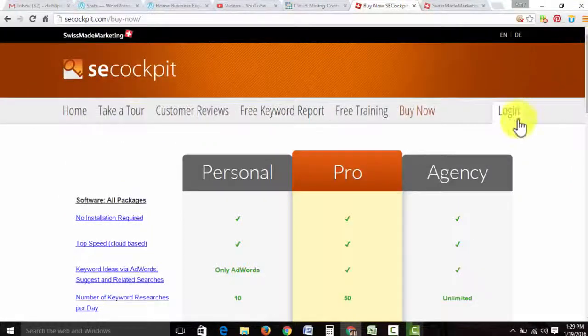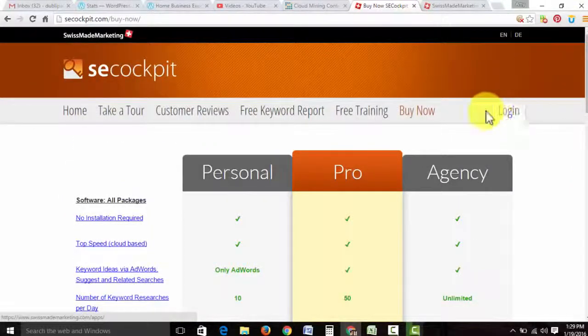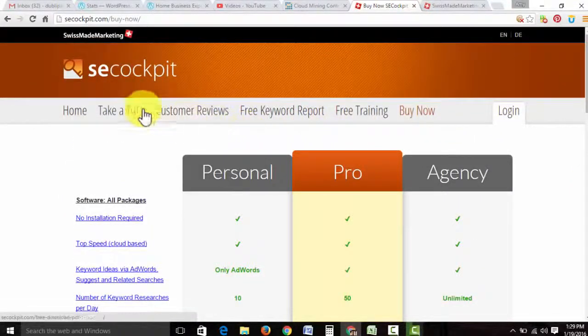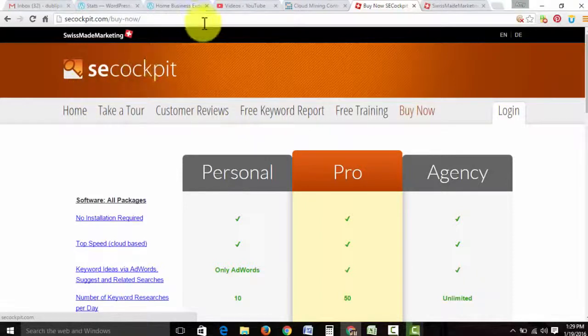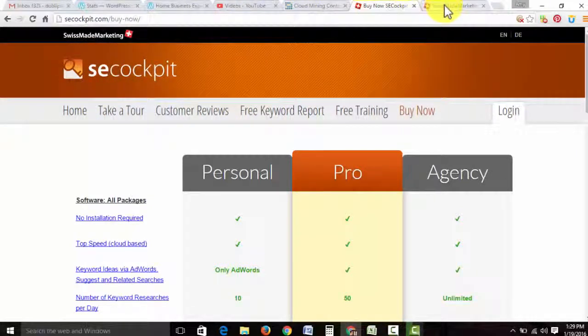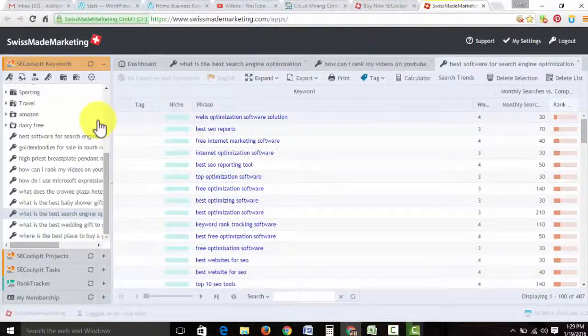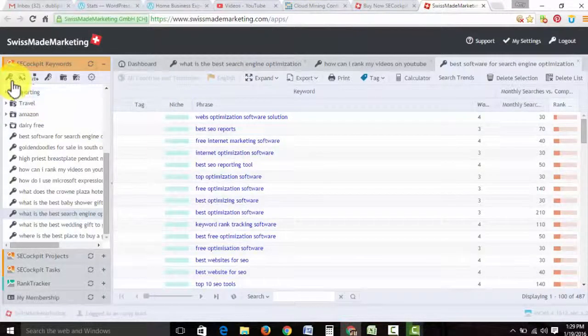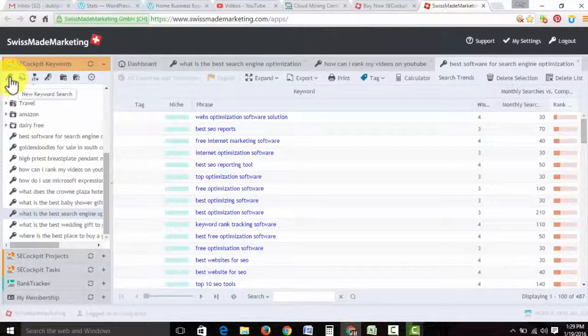And once you do that, you're going to log in. You're going to log in and create all the username and passwords and you're going to come to a page that looks similar to this. You're going to go to your new keyword search.